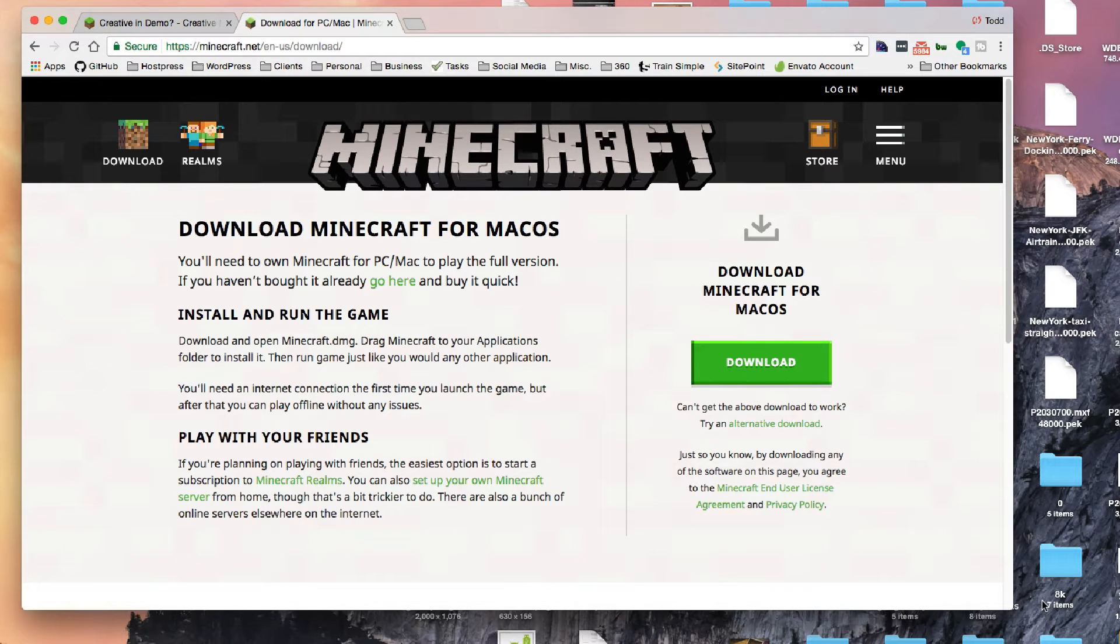Hi, I'm going to show you a tutorial on Minecraft, how to get into creative mode.